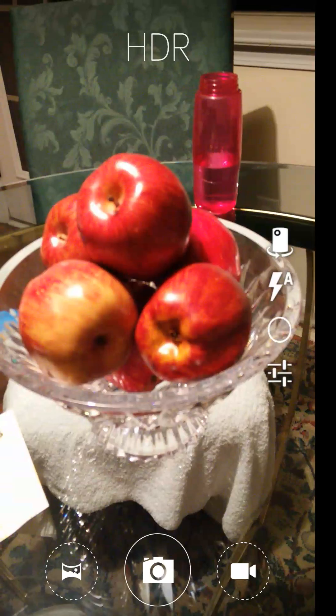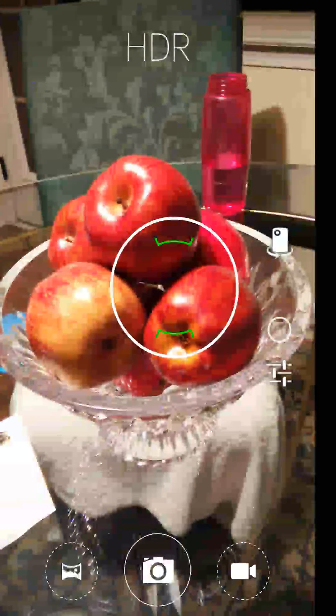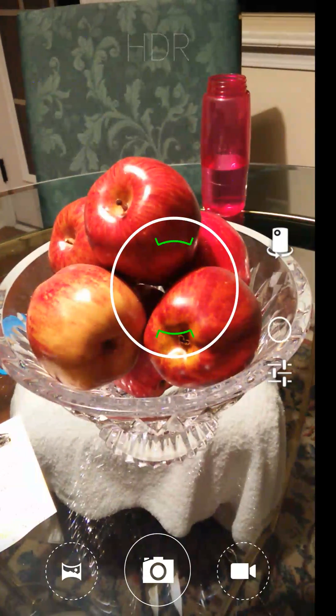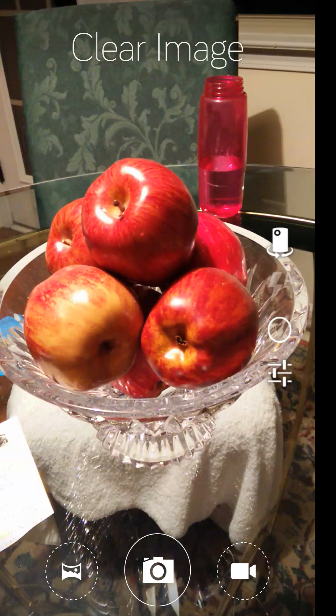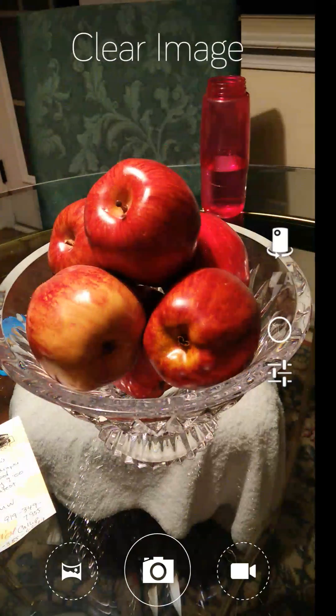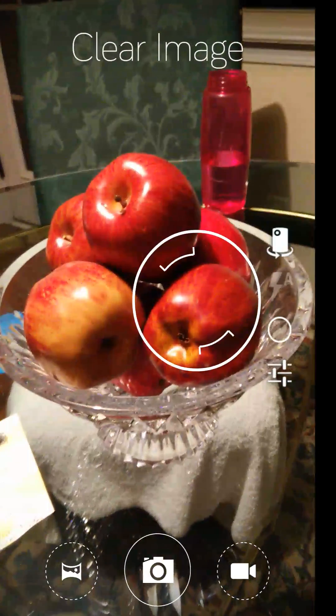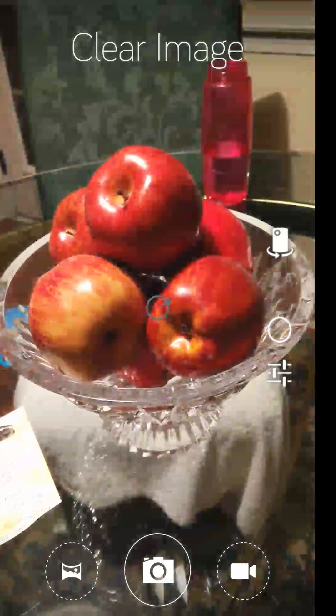So, as you can see here, I've got the CM11S camera, which is really cool, by the way, and then this is the newest one that just came out, so it's got that clear image. Take a shot of these apples real quick.